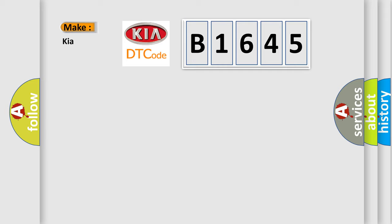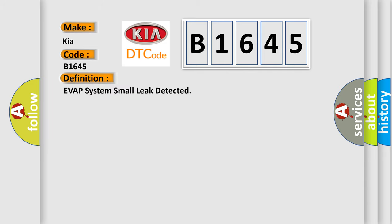So, what does the Diagnostic Trouble Code B1645 interpret specifically for Kia car manufacturers? The basic definition is Evap system small leak detected.